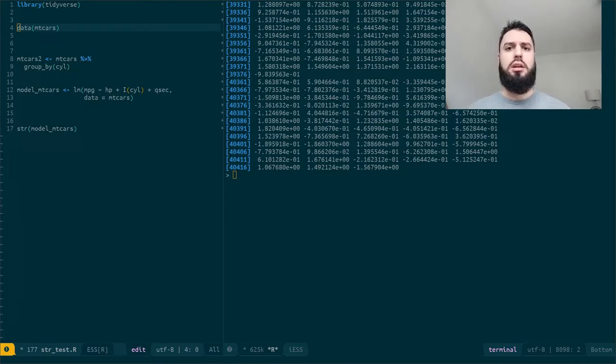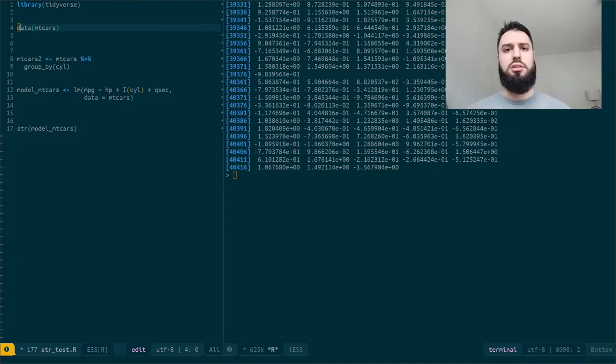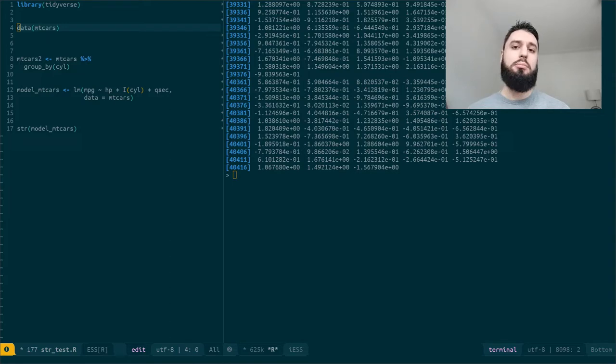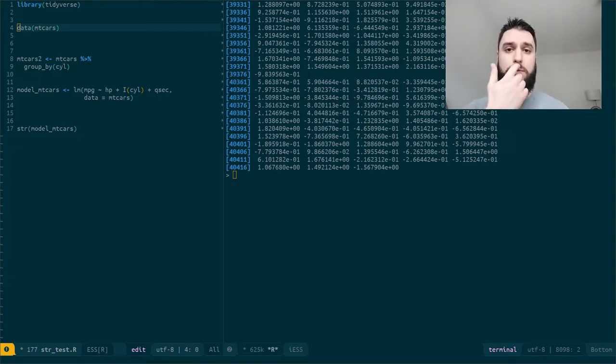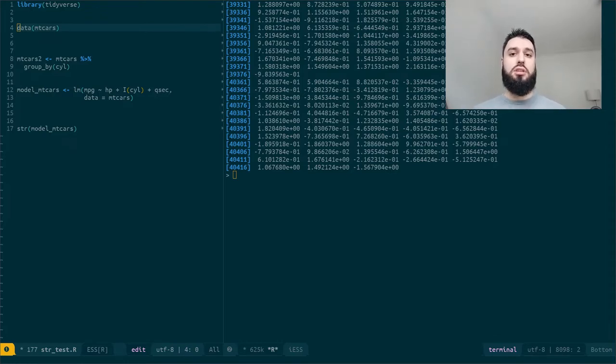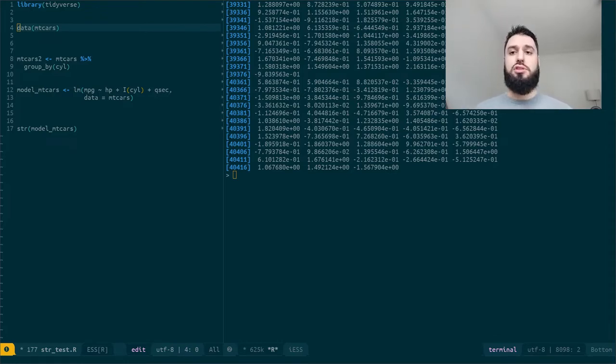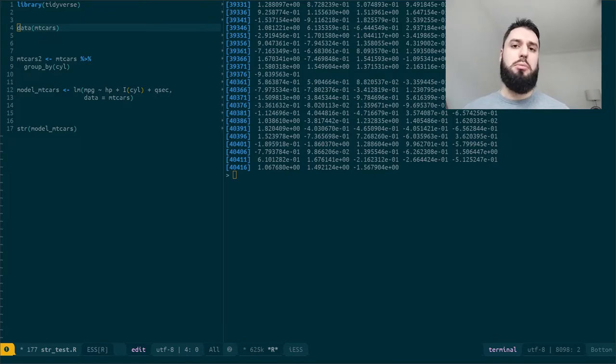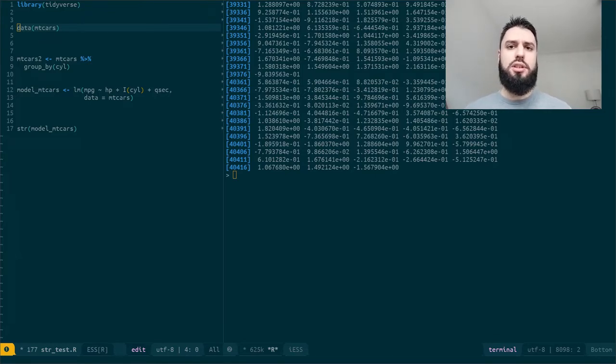So for example, if you write mtcars$mpg, you're going to access the mpg column of mtcars. But this is true for datasets, and it's true for any kind of object that is similar to a list. So I prepared a little demonstration to show you how this works.